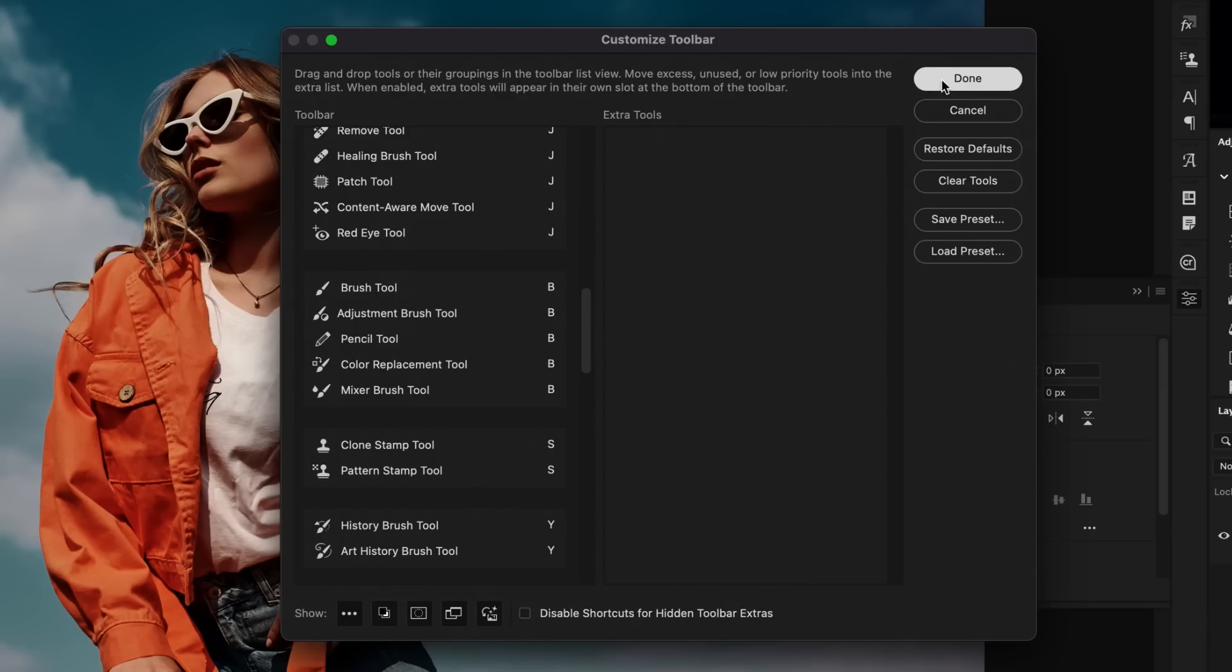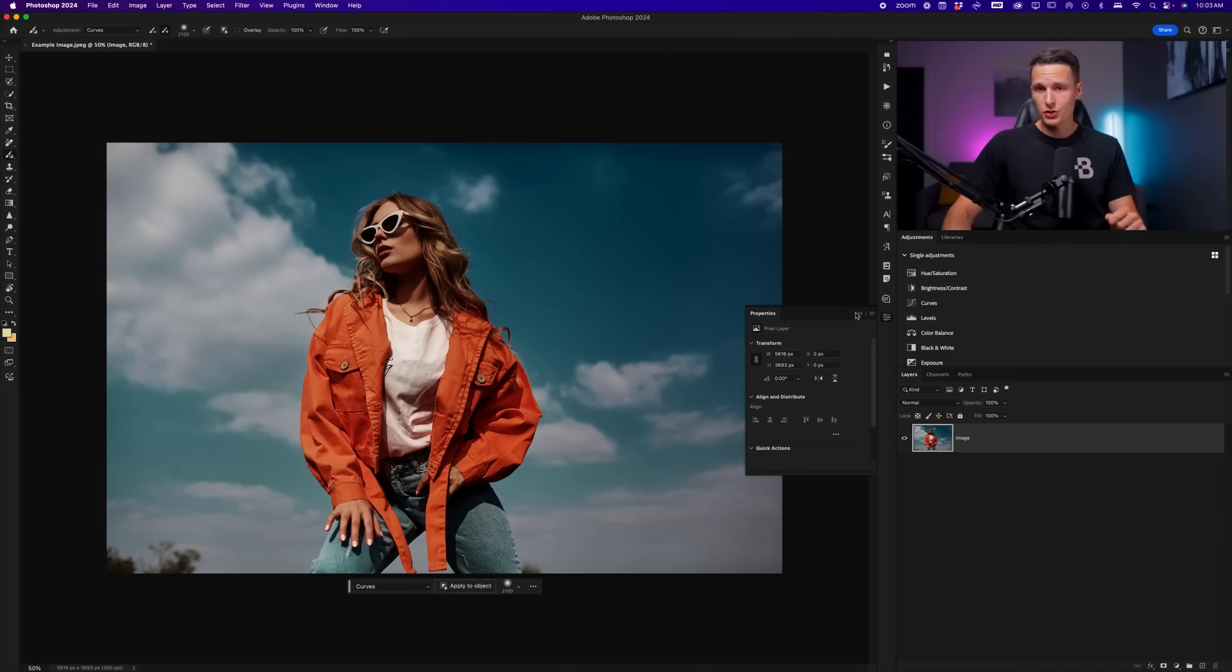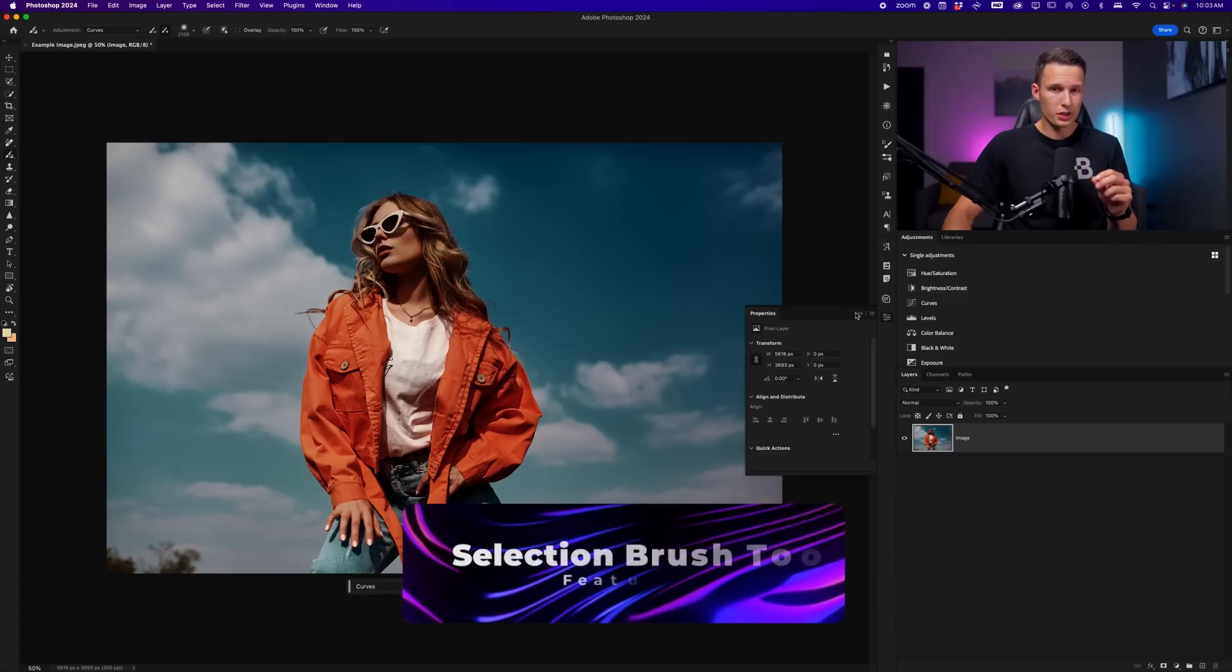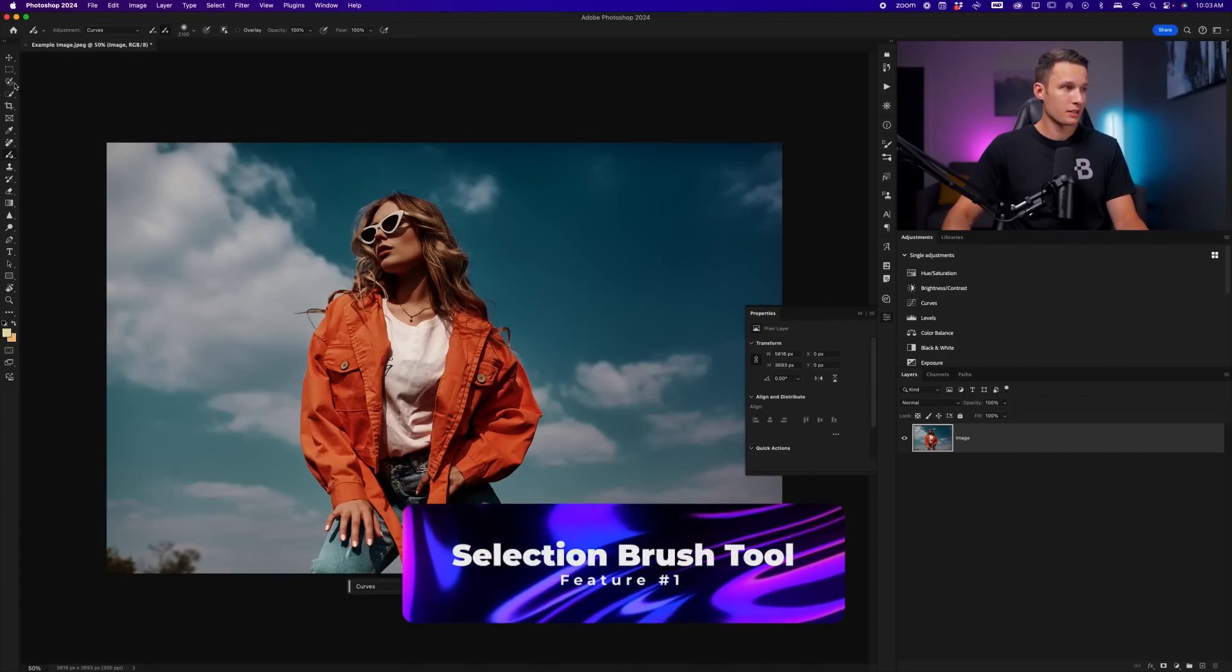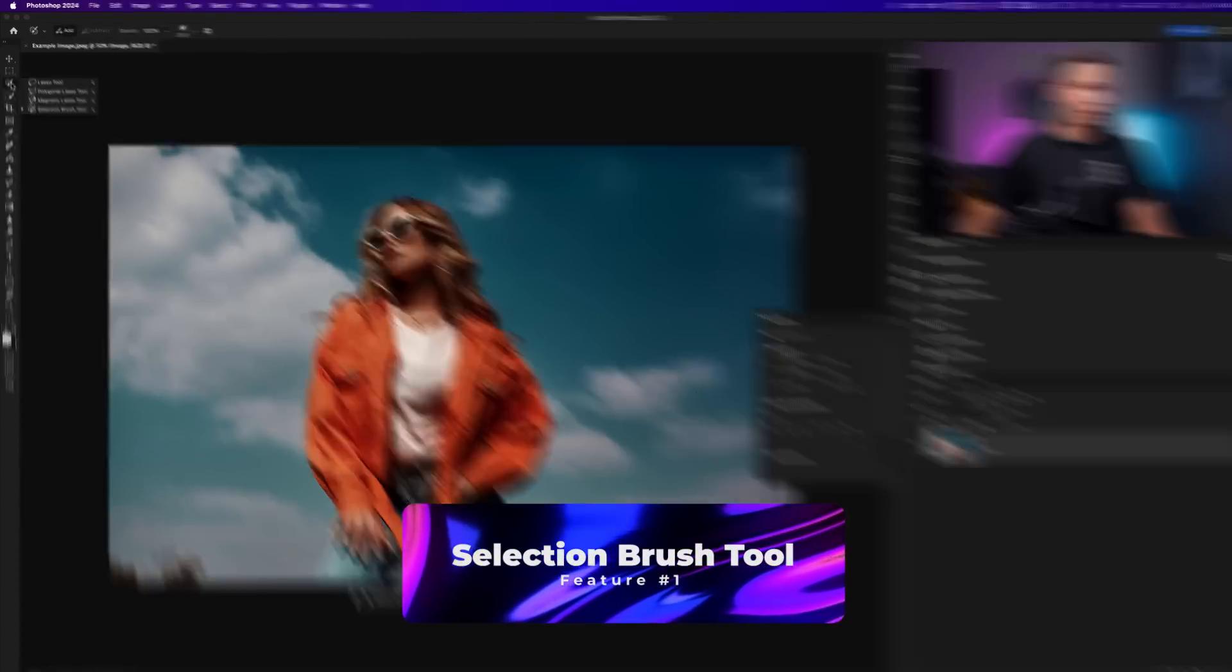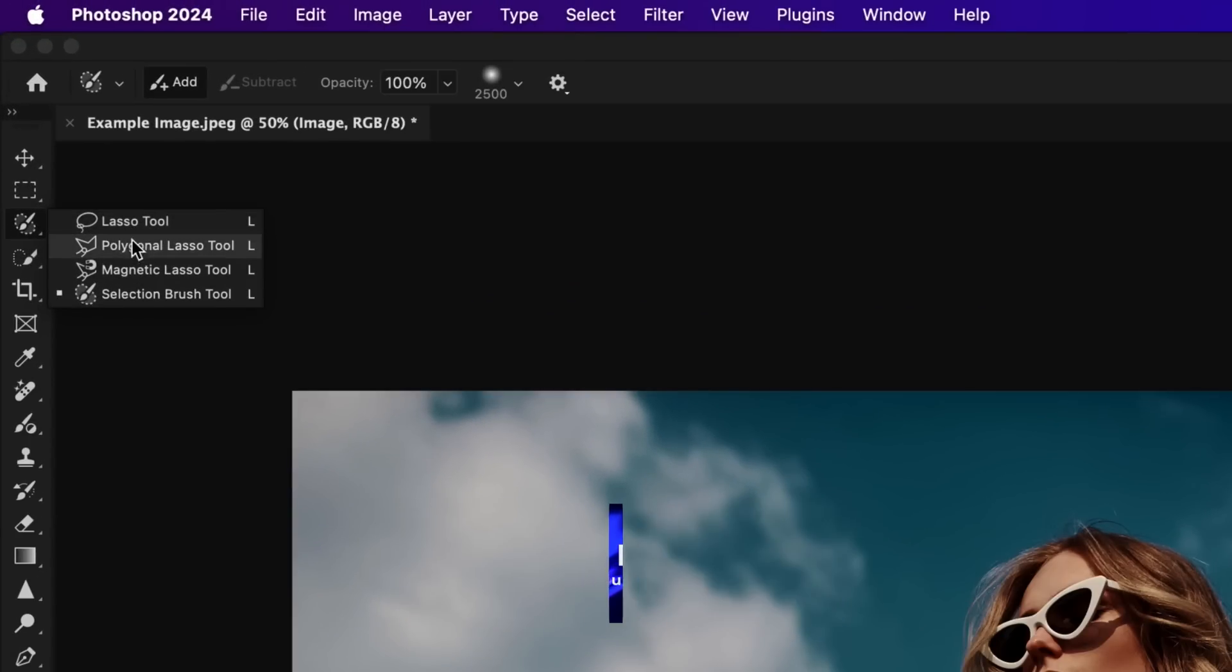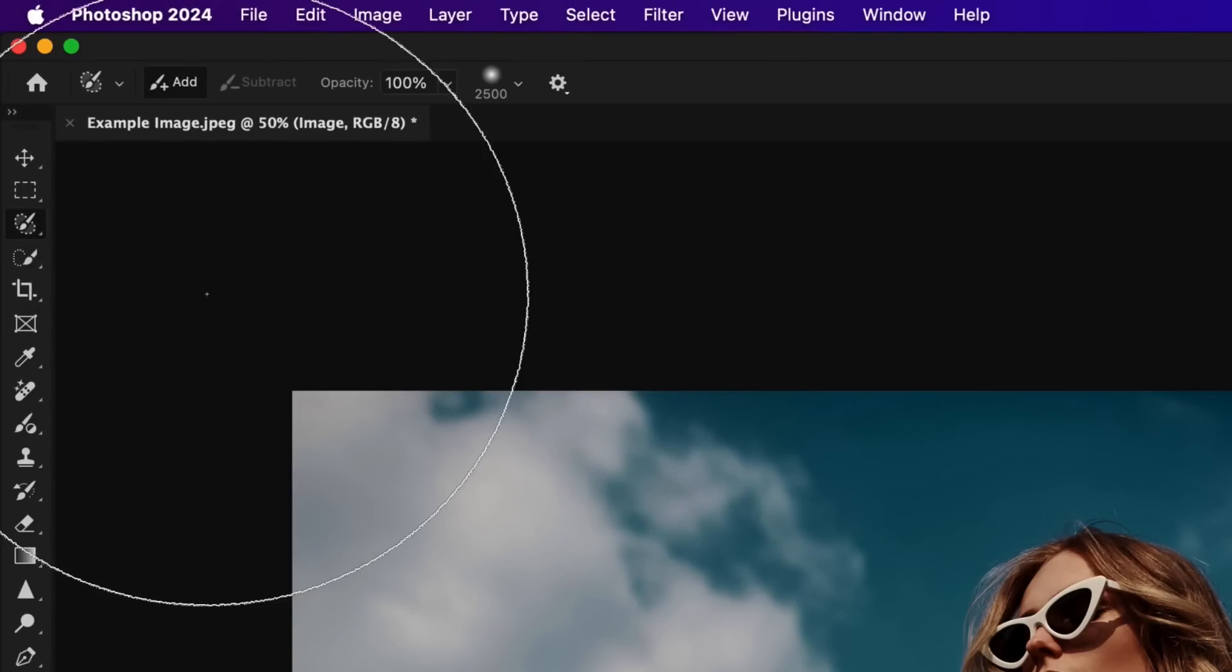let's click on done and start with our first new feature. This first new feature is called the selection brush tool. And since I just nested it within my lasso tools, I'll go ahead and access that tool here.